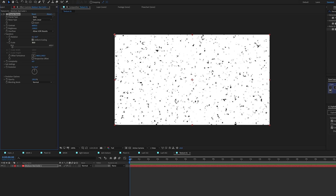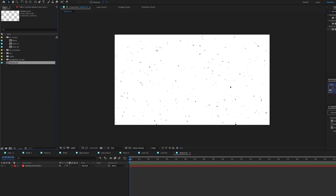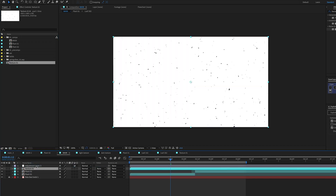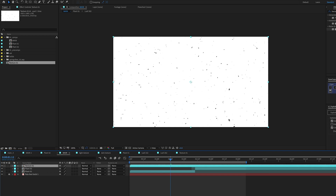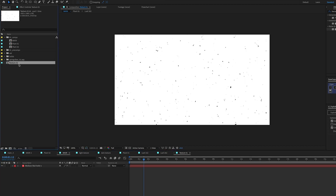I'll quickly jump to my main comp to show what this is doing. Obviously right now we can't see it, so I'll go to mode Multiply — that'll knock out the white background, leaving just the black specks. You're starting to get a feel for the old, grainy quality we're going for. This isn't something that might work for everything — it might be a little too much texture — but we're just exploring what we can do. I'll go back to that texture comp and set Brightness to about 2200 so it's a little less obvious.